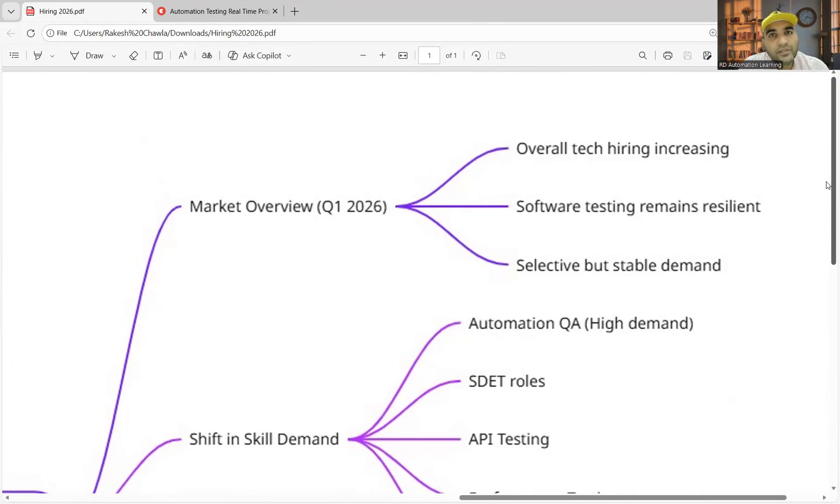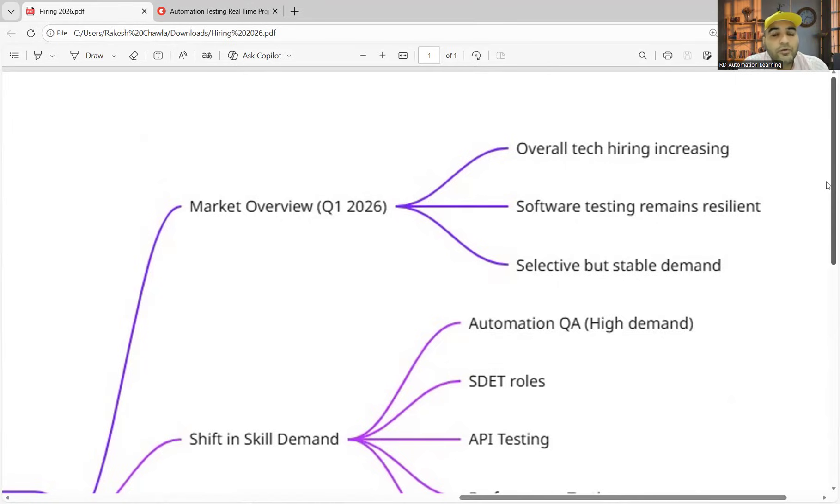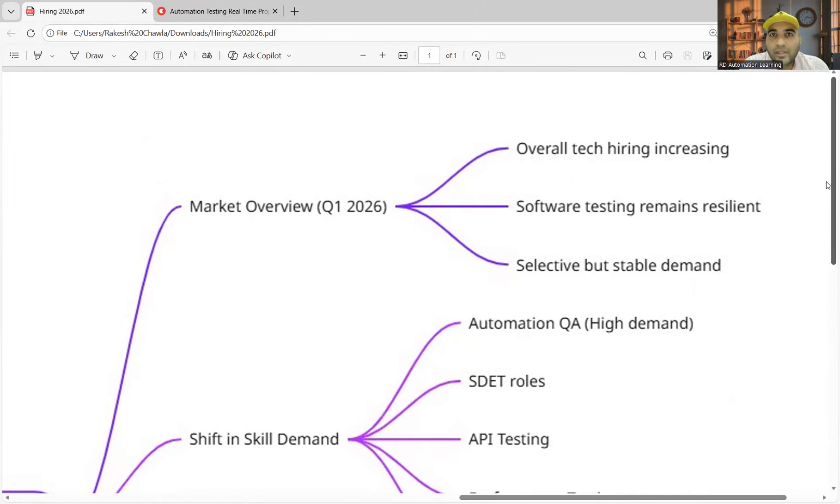Companies like Google to Oracle have started hiring. They have already started the placements. In fact, IIT Kanpur has got 15% more new companies approaching them for placements. So overall, 2025-2026 hiring is seeing an uptick in the IIT.